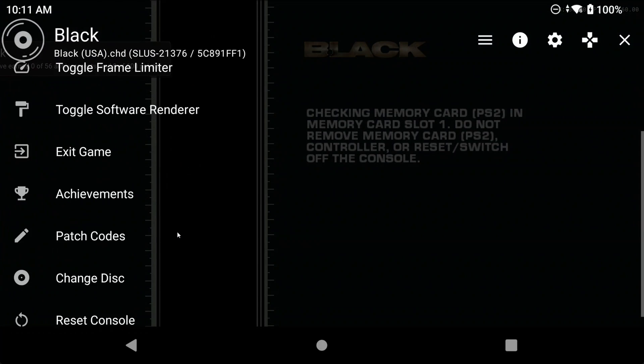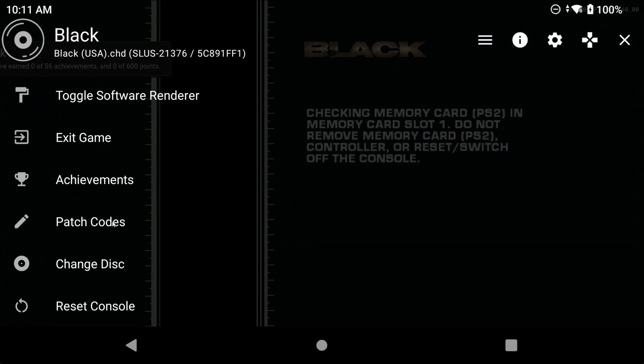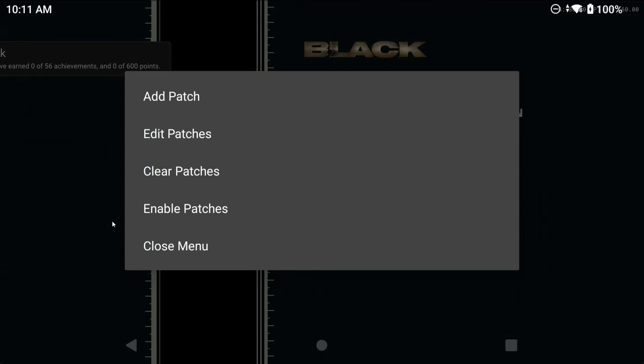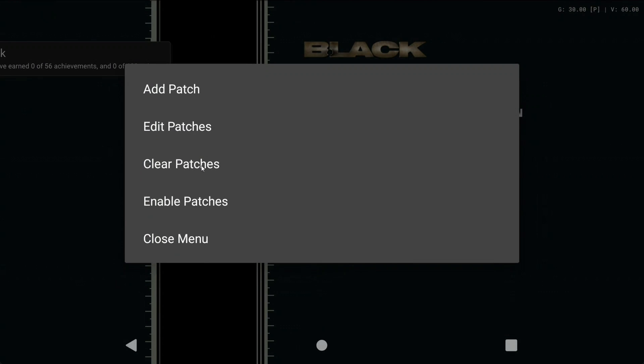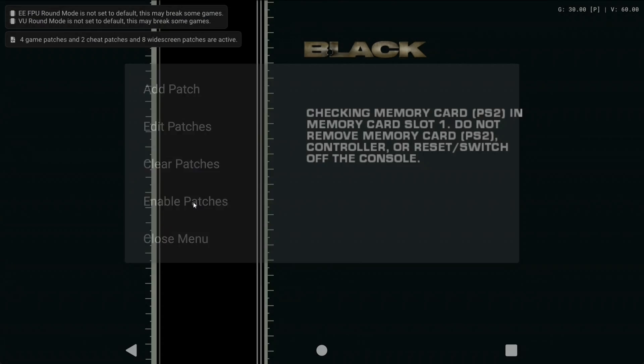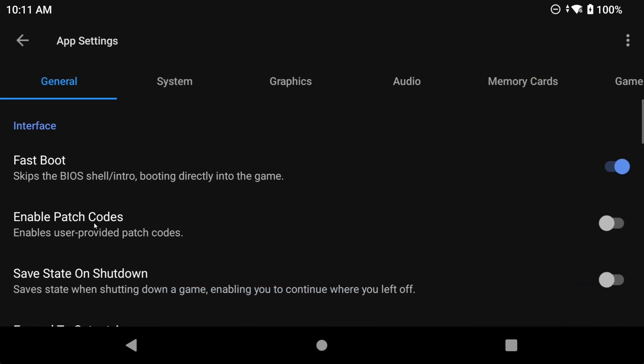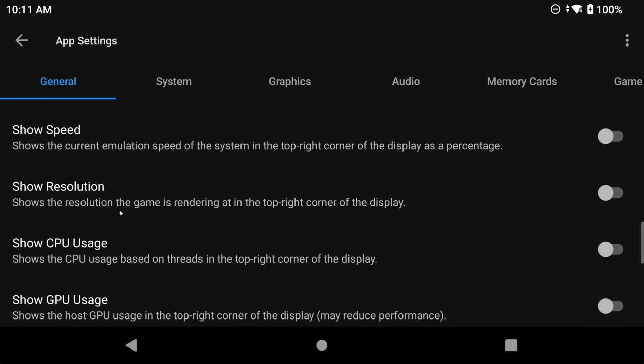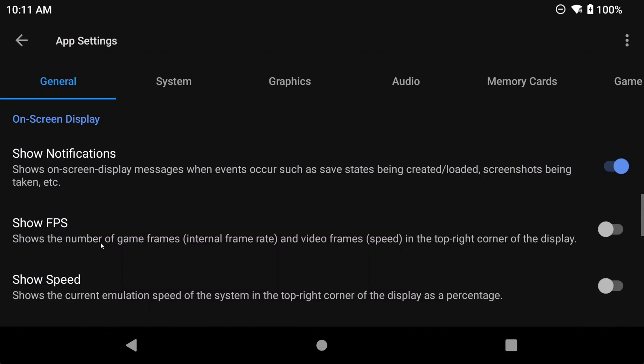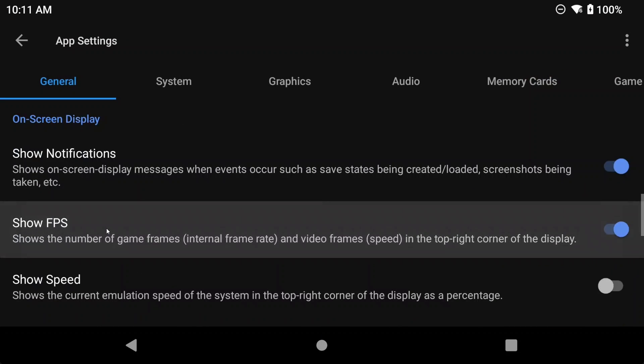Exit and restart the game. Head back to the patch codes menu and select Enable Patches, and you can confirm that the patch is applied by checking the frame rate in the top right. To show the frame rate, it's in app settings, general tab, scroll to show FPS.